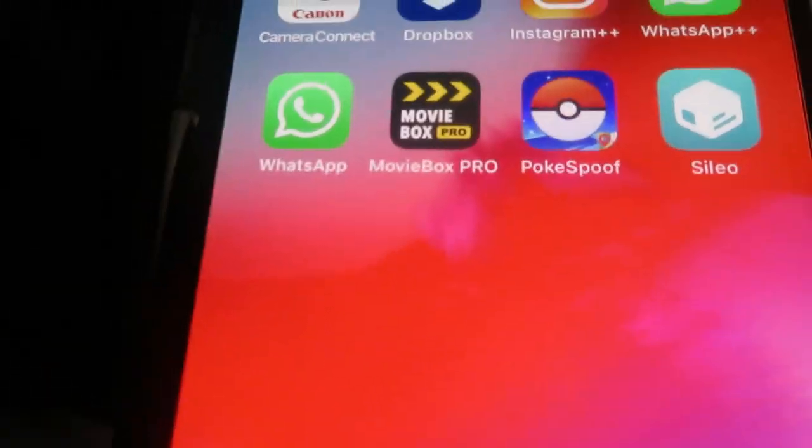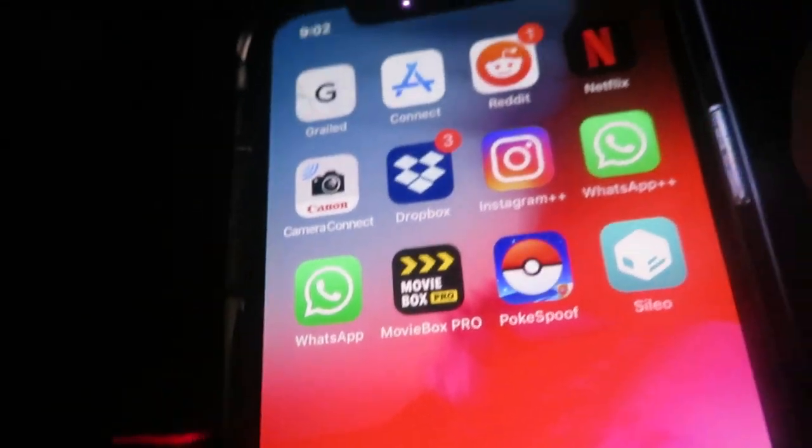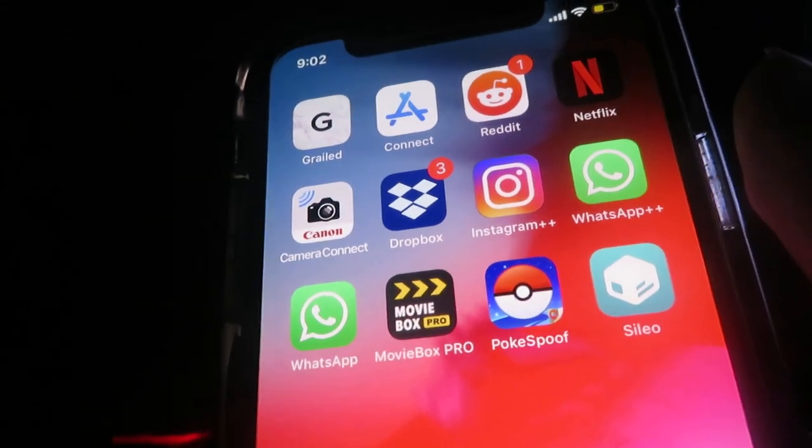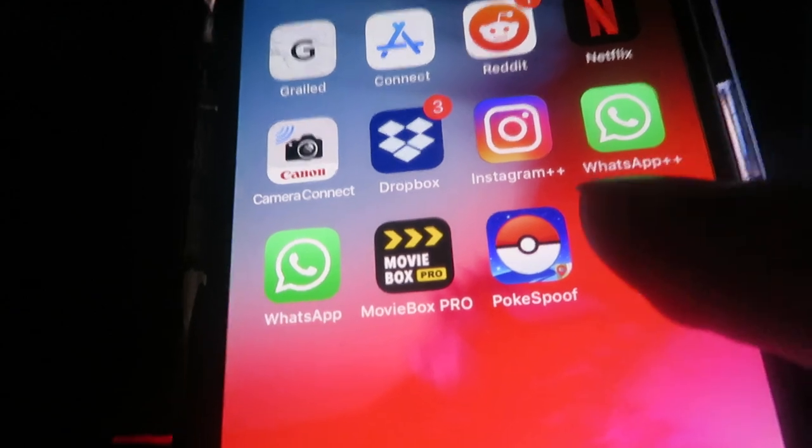There it is — as you guys can see, it appeared on my home screen. That was literally like two minutes at most. There is one more step you have to complete, and I'll go ahead and show you the rest.